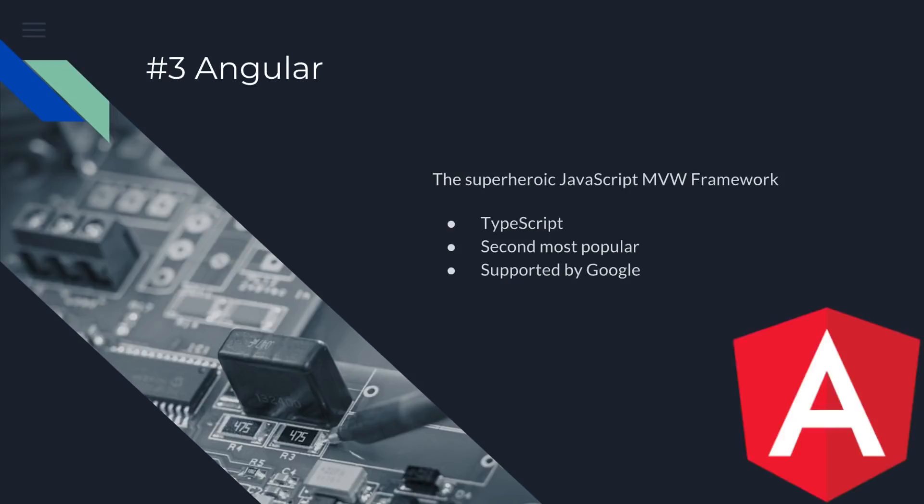At number three is Angular. So here comes a couple of the frameworks you probably have heard of that everybody recommends. The Superheroic JavaScript MVW Framework. Of course, we have TypeScript. I would say it's the second most popular with the next one I'm going to mention the most popular. And it's supported by Google. It has really good tooling as well. It has a lot of stuff built in to it. I would say that Angular is going places. I mean, it's been around for over seven, eight years.